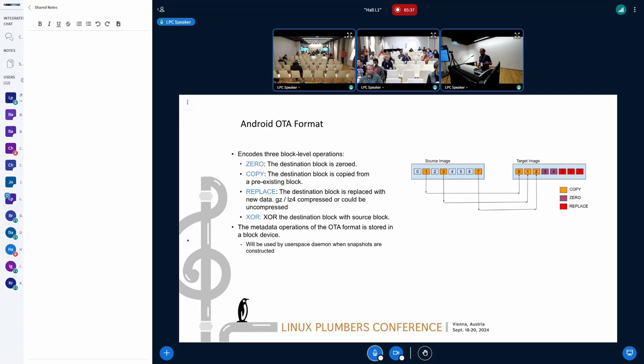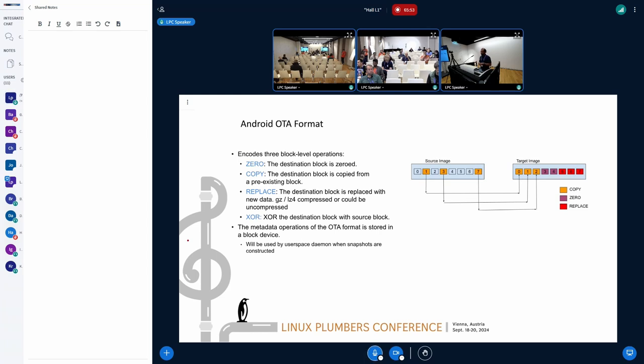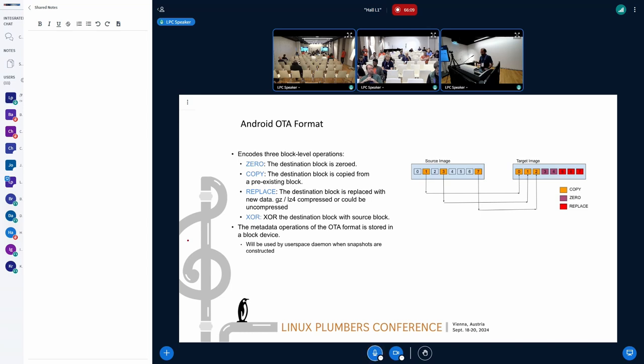The second operation is called the replace, meaning that the entire block, when I say block here, it is a 4K block, the entire block is rewritten, which means that we'll have to write that entire block. We encode that data in a compressed format and stash all this in a block device. During OTA generation, we encode all these operations and store this in a block device. The copy operations, we just take metadata format saying what blocks have been moved. But the replace ops are the heavy operations because they encode the data in a compressed format in the block device.